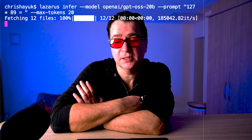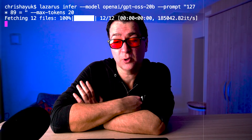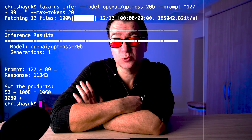127 times 89. Let's ask a 20 billion parameter model. Wrong. The answer is 11303. It's not confused, it's confident, and it's wrong.